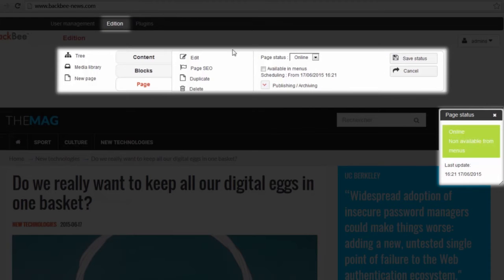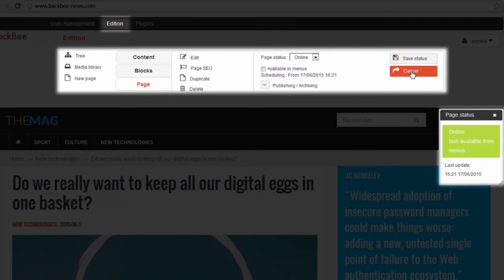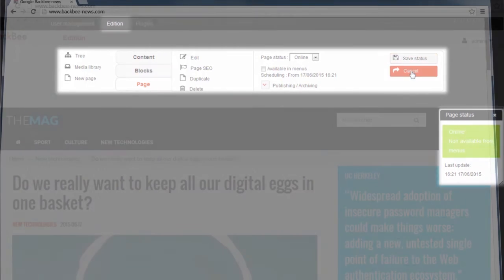The changes related to this page can be saved by clicking here or cancelled by clicking here. Thank you for using BackBeat.